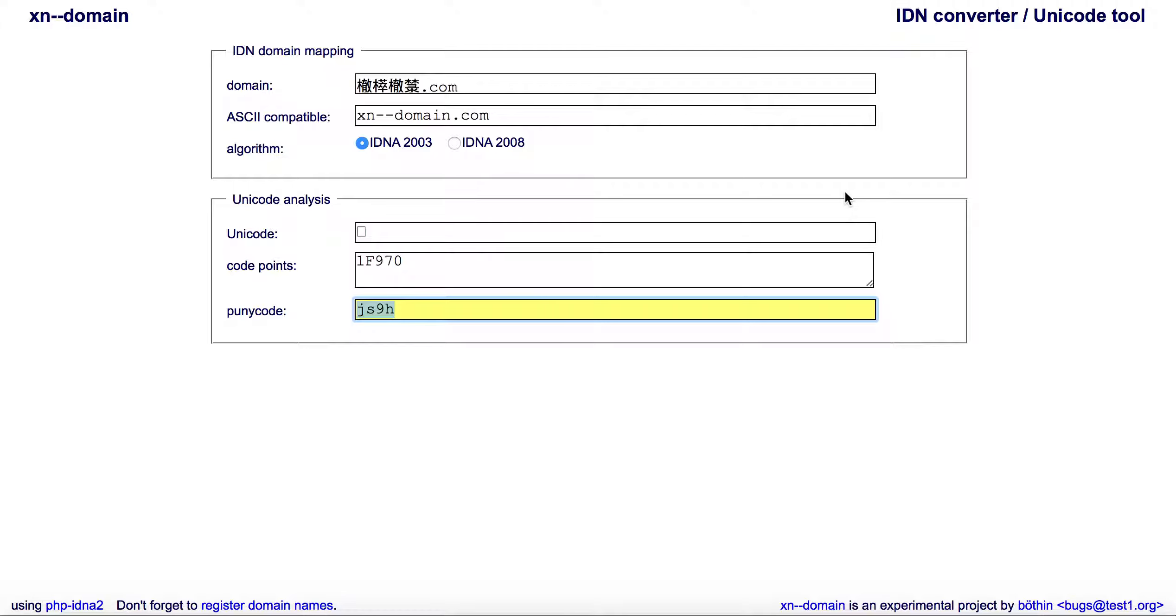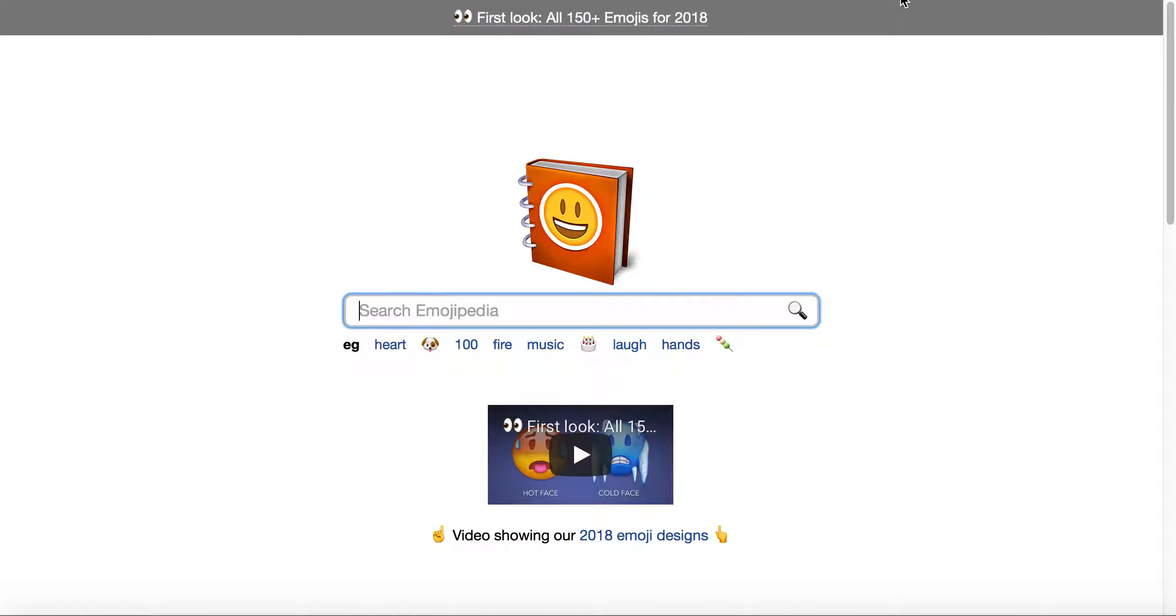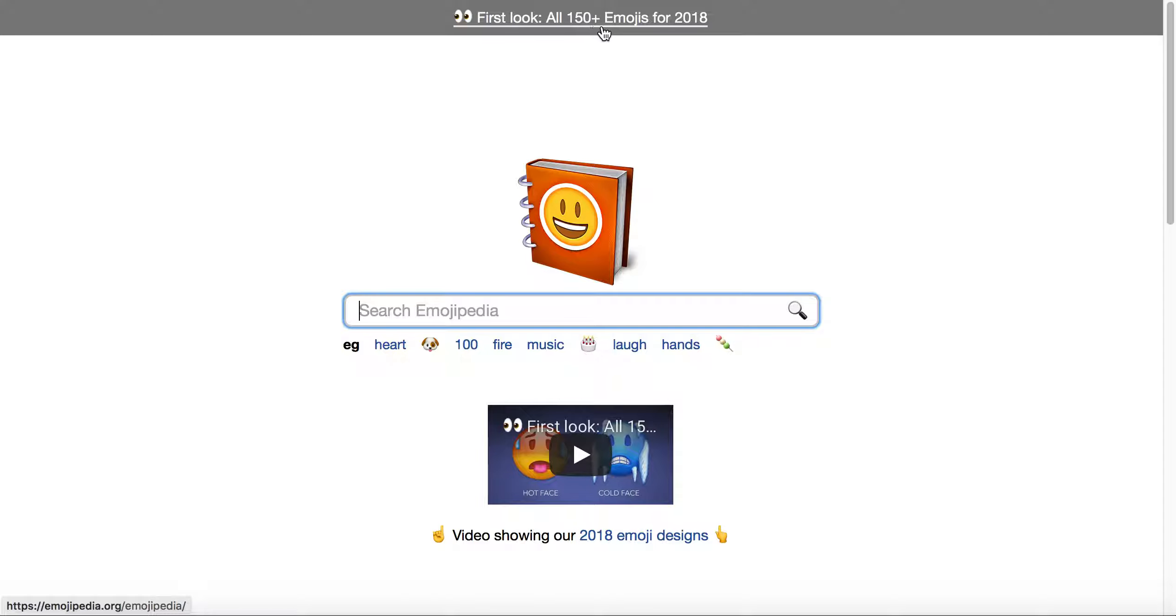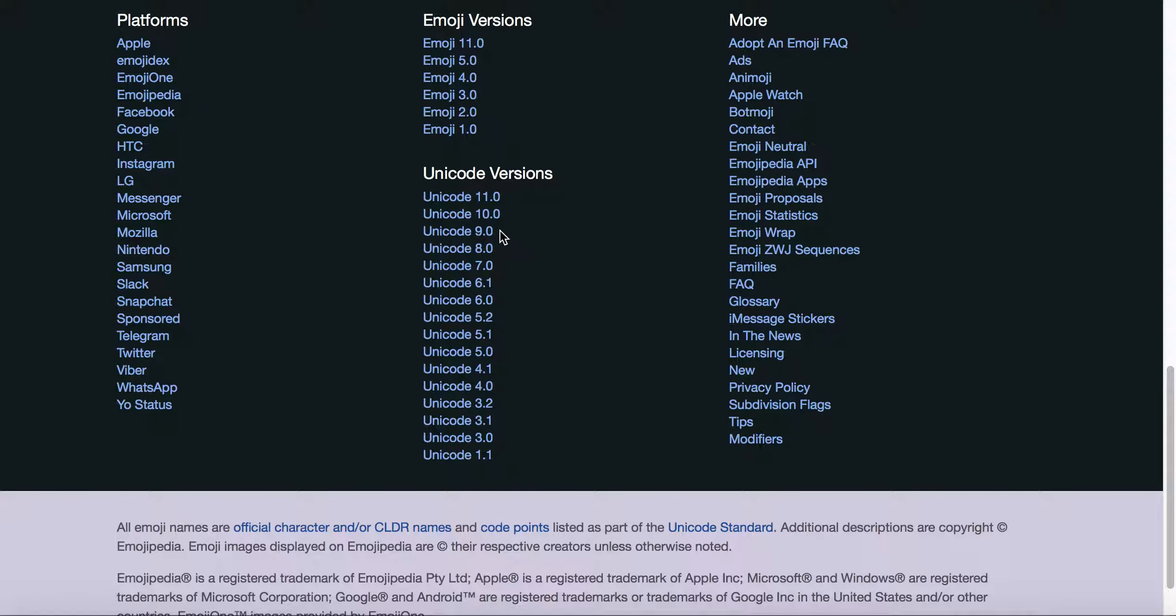Now that's one way to do it. Now I want to show you another way, which is going over to emojipedia—e-m-o-j-i-p-e-d-i-a.org. If we go to emojipedia, you can see here they have "First Look: All 150+ Emojis for 2018."